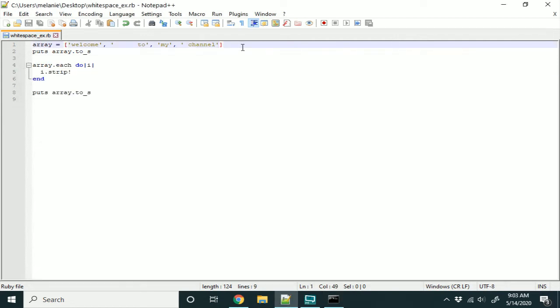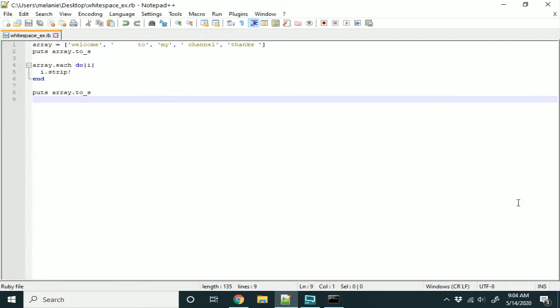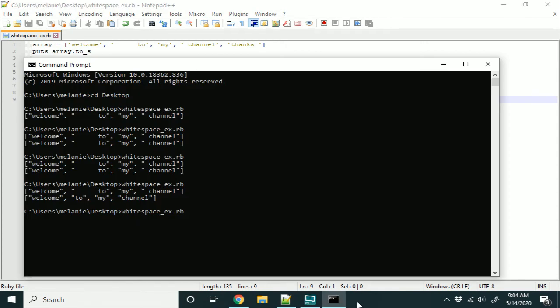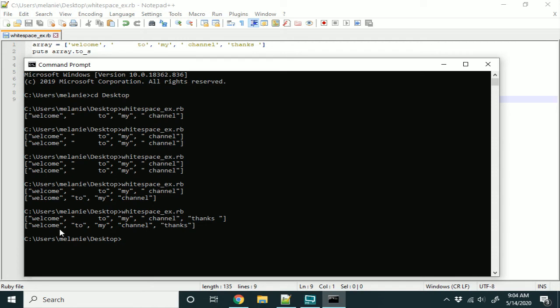So, let's go ahead and add another with the white space at the end and see if we can tame this as well. And as you can see, we've got no white space at the end or the beginning of each element in the array.